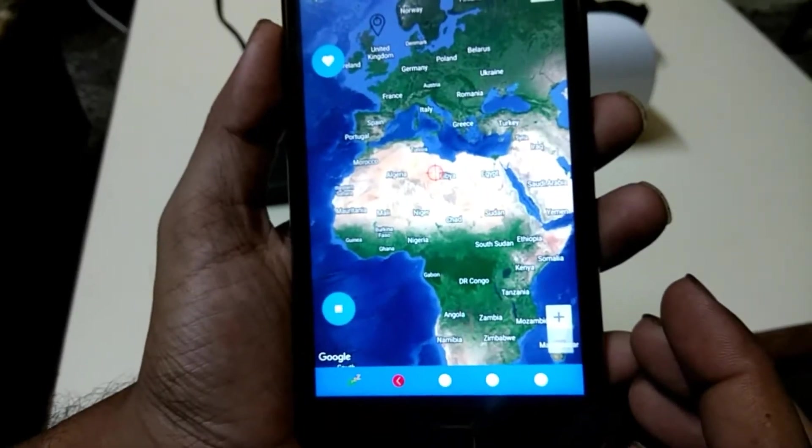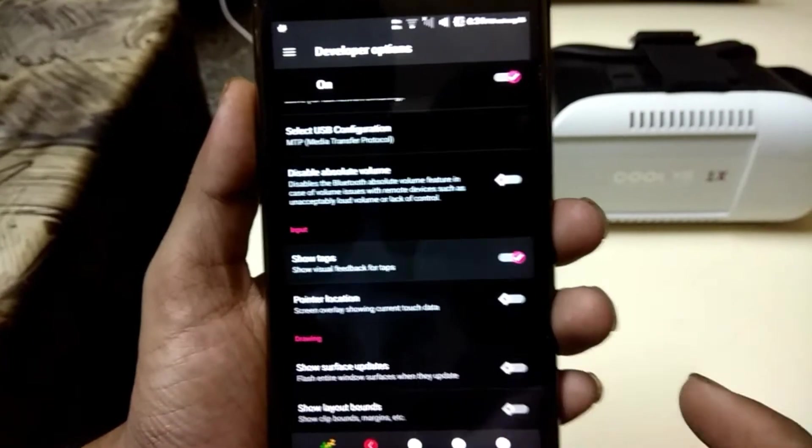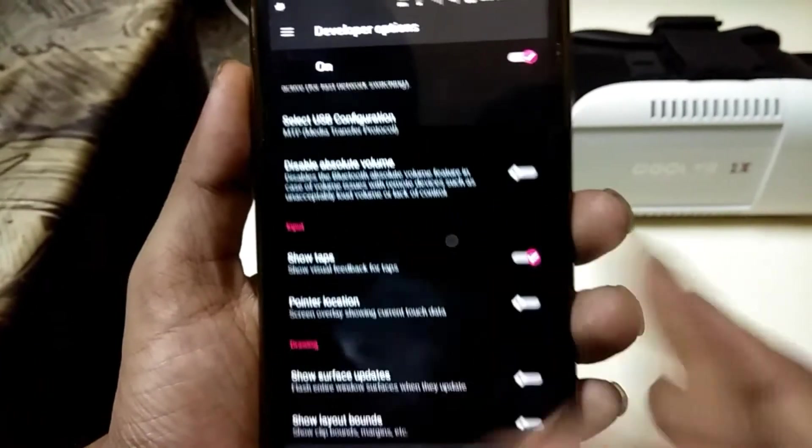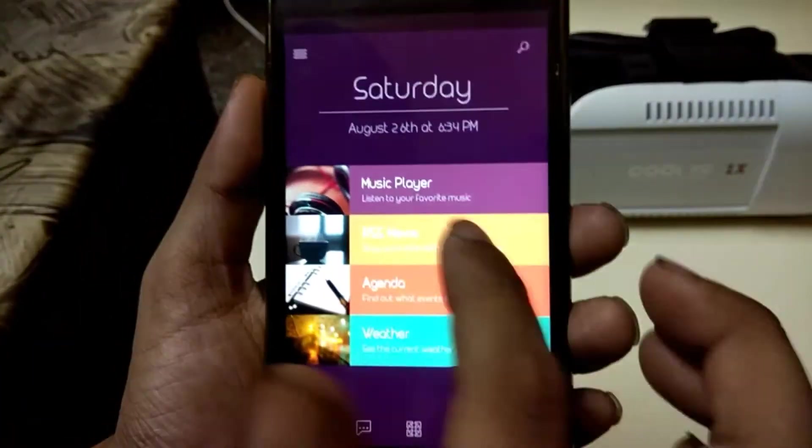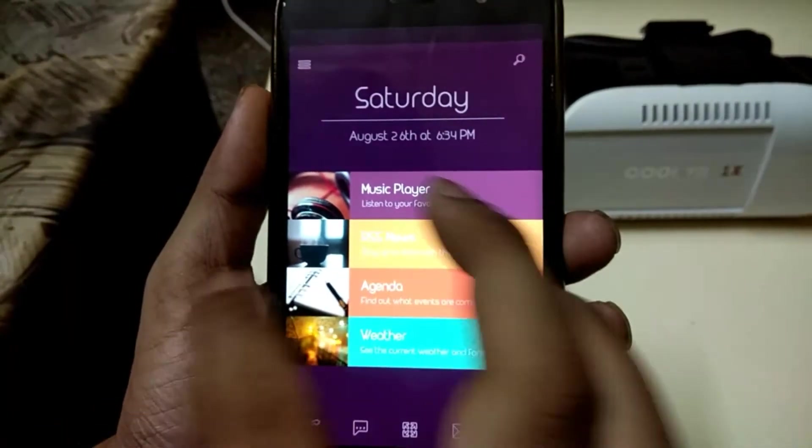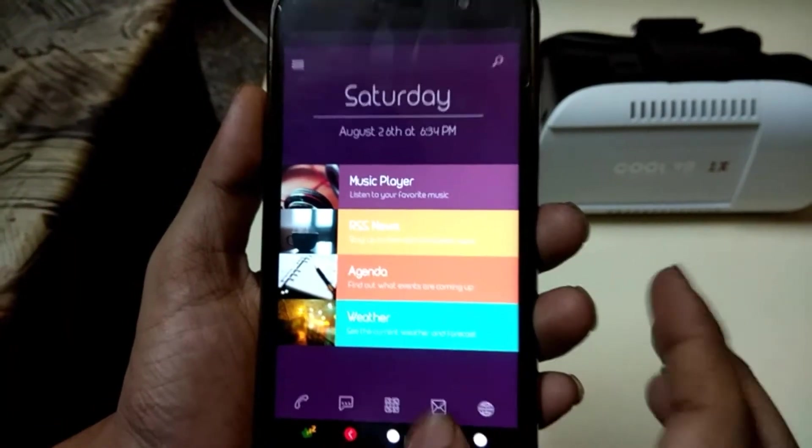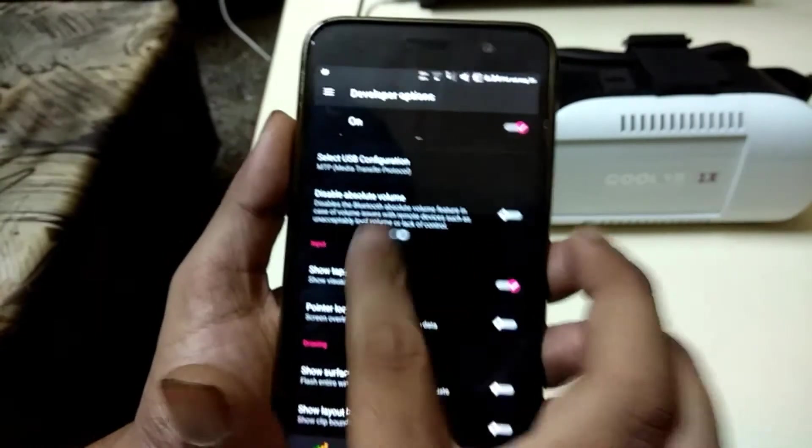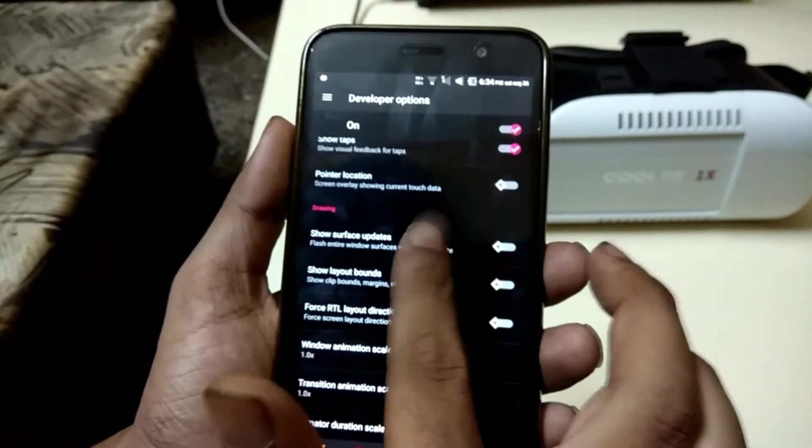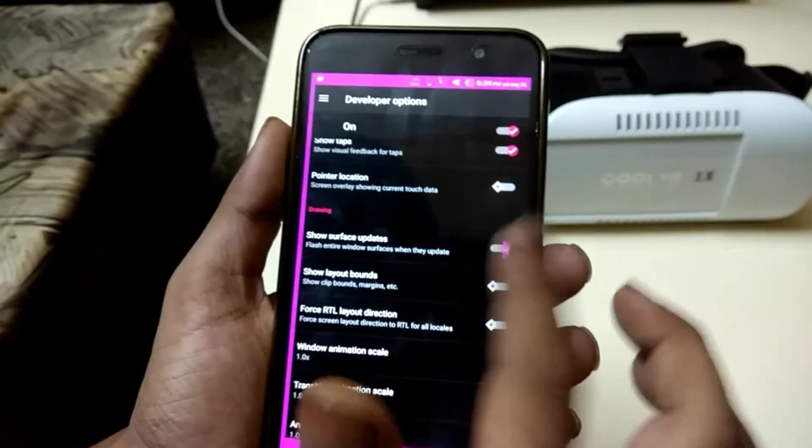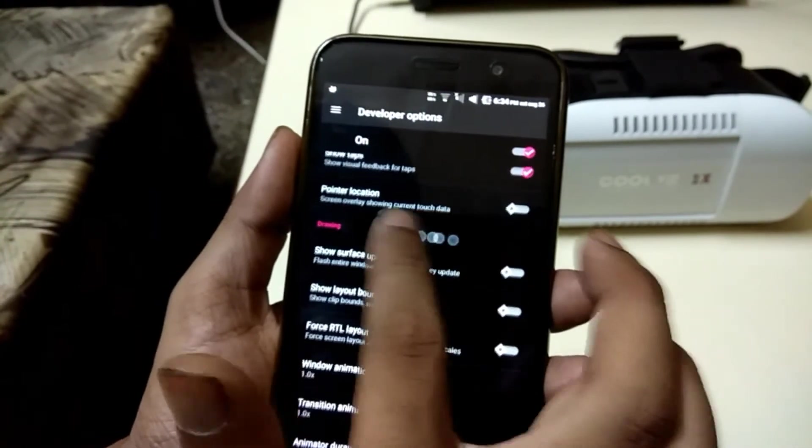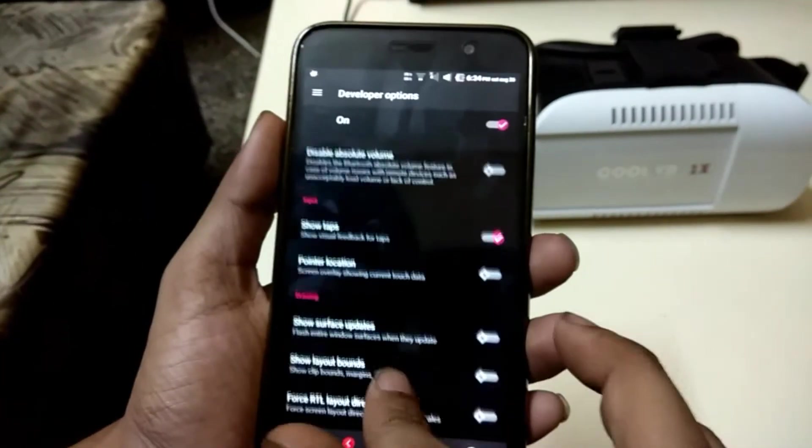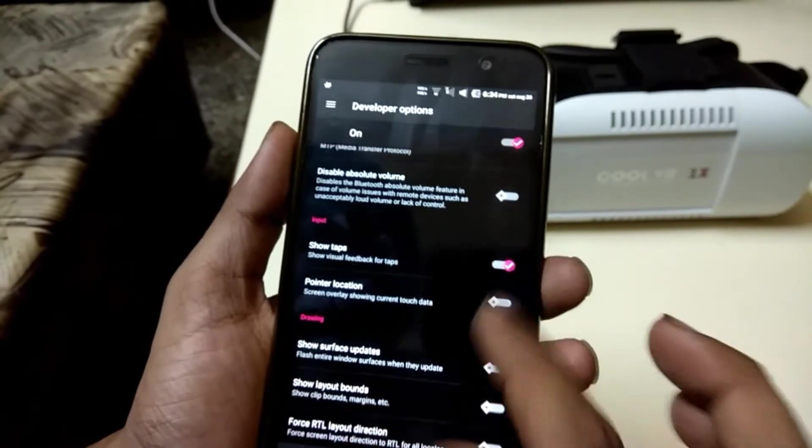So number four is show taps. When this option is enabled, a small circle appears on screen whenever your finger touches. This can be useful in two situations. The first is an accessibility feature. Those who have difficulty with precise motion might appreciate having feedback of where they are touching. Having these circles is also useful if you are creating a video, as viewers will be able to see exactly where you are touching.